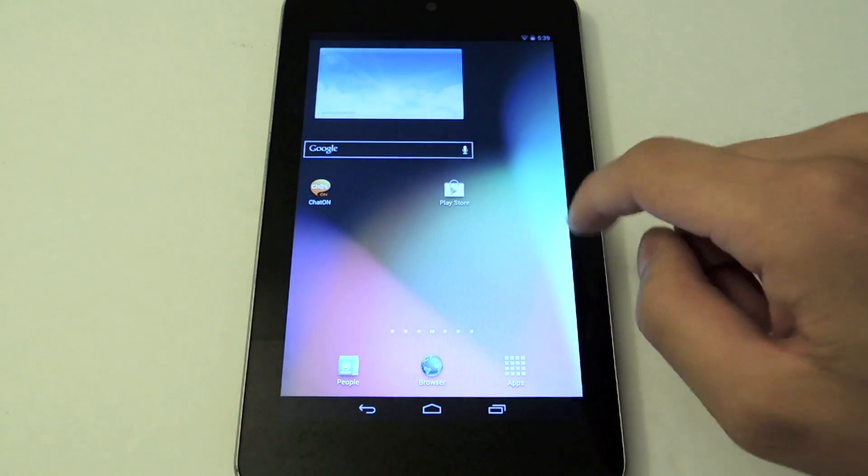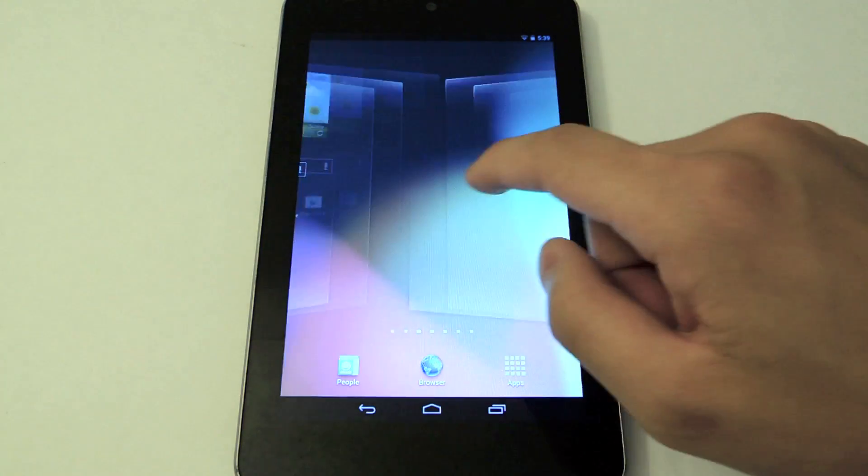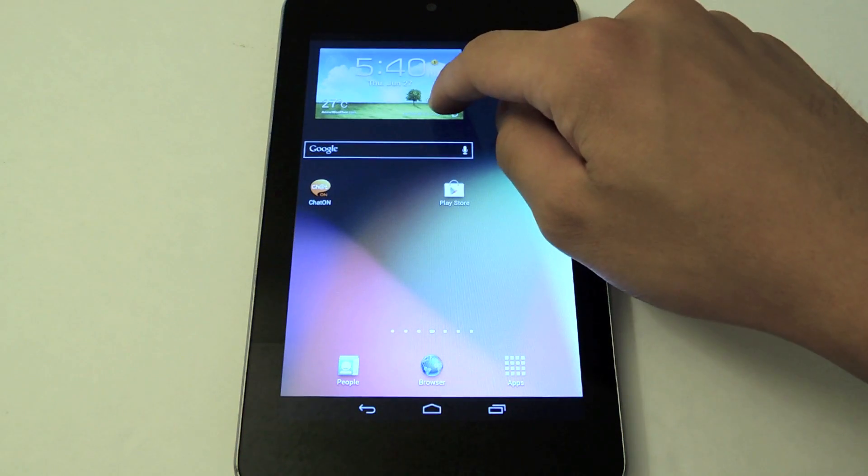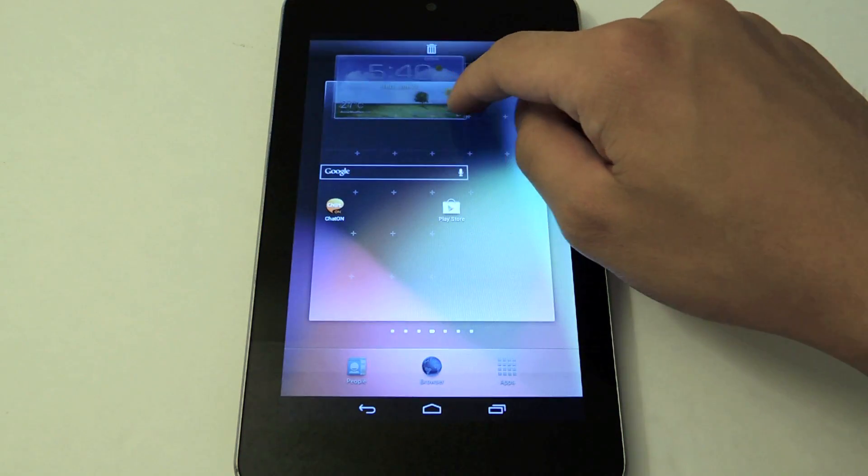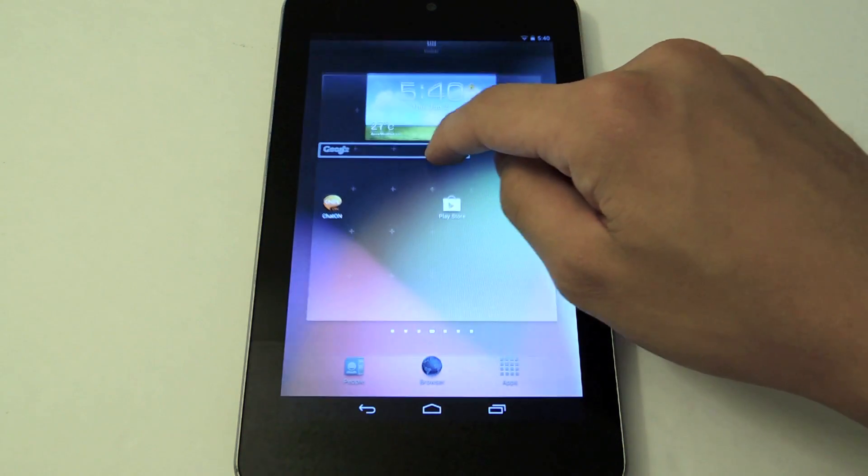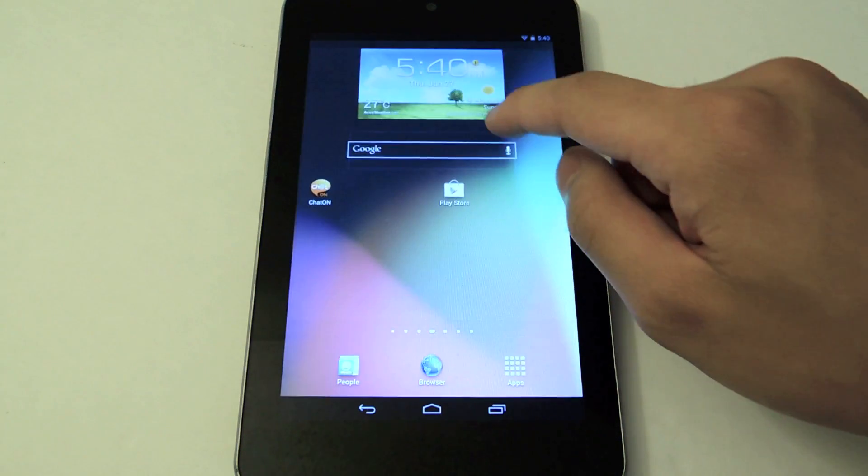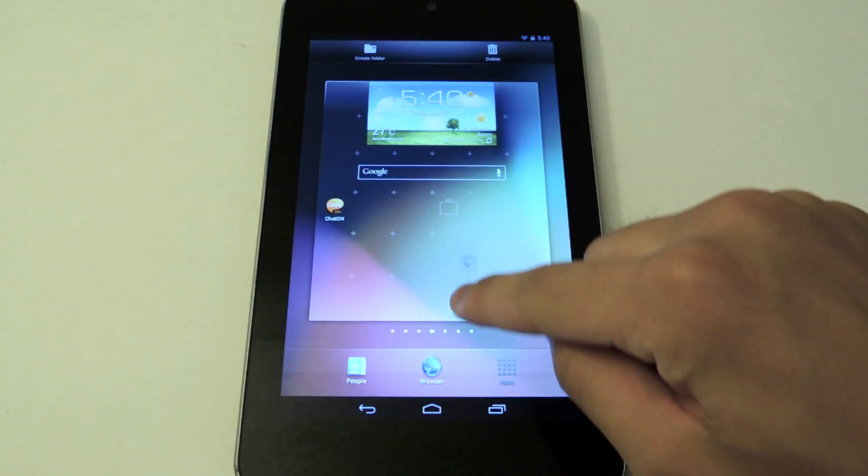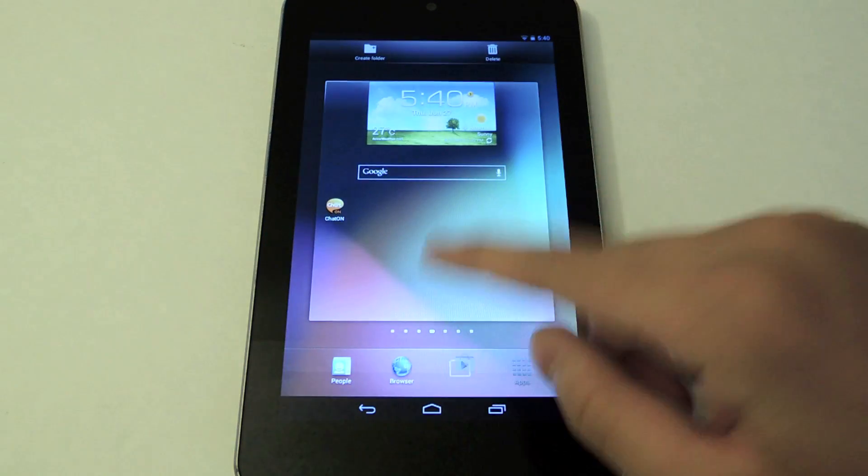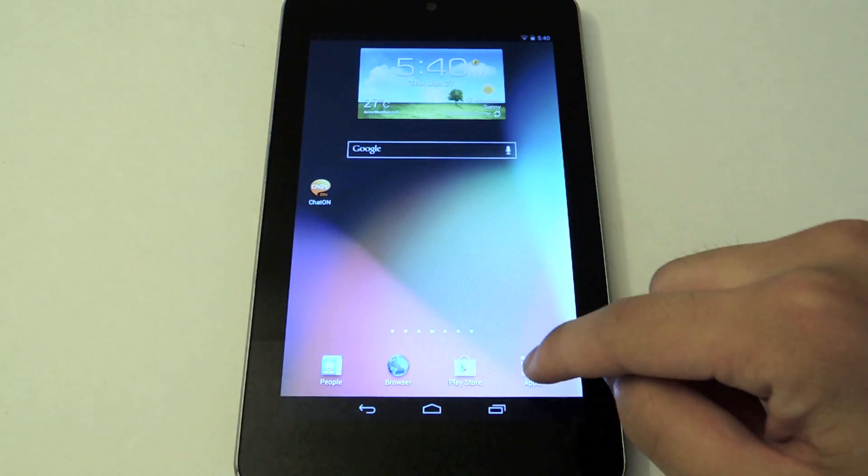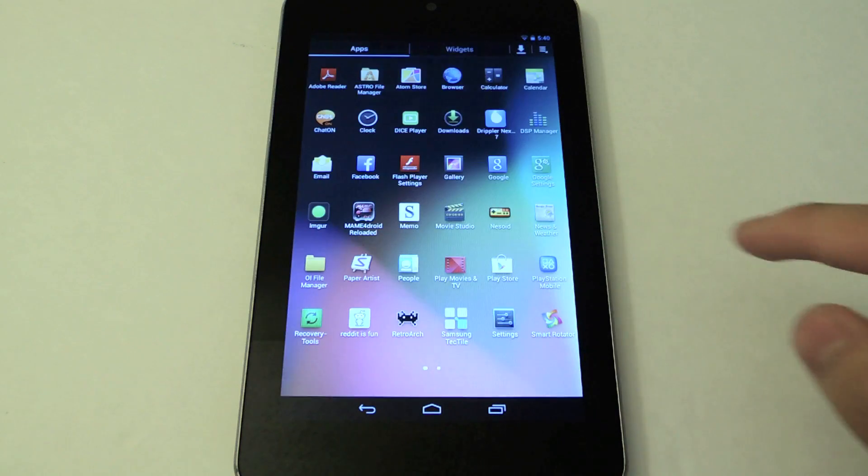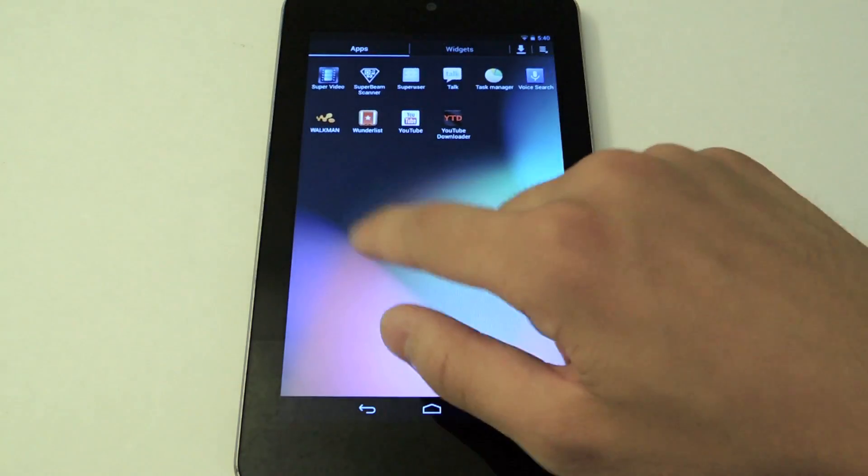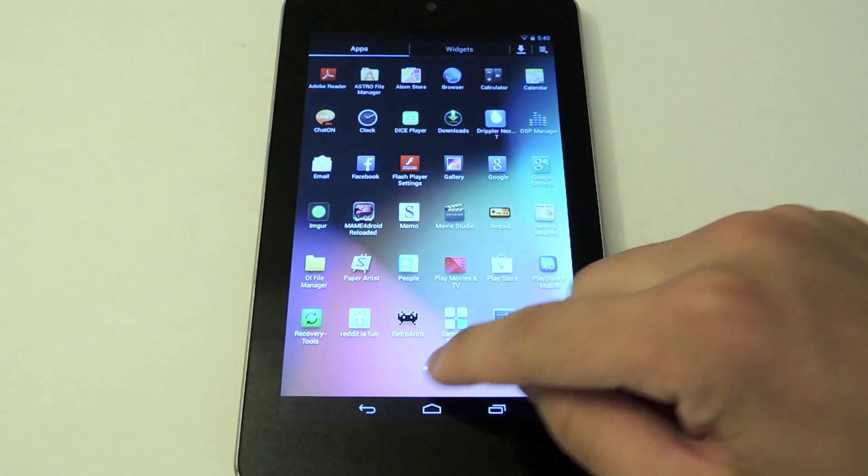Here we have some of the Samsung widgets. Let's see if we can move those around. Let's center these actually. Let's put the Play Store down here. We have chat on, that's cool. Tap apps. We have a new launcher.